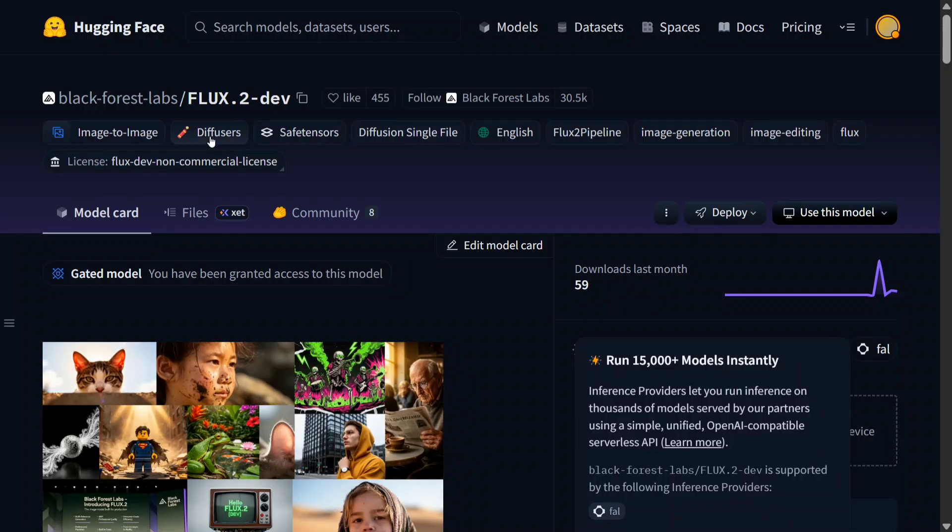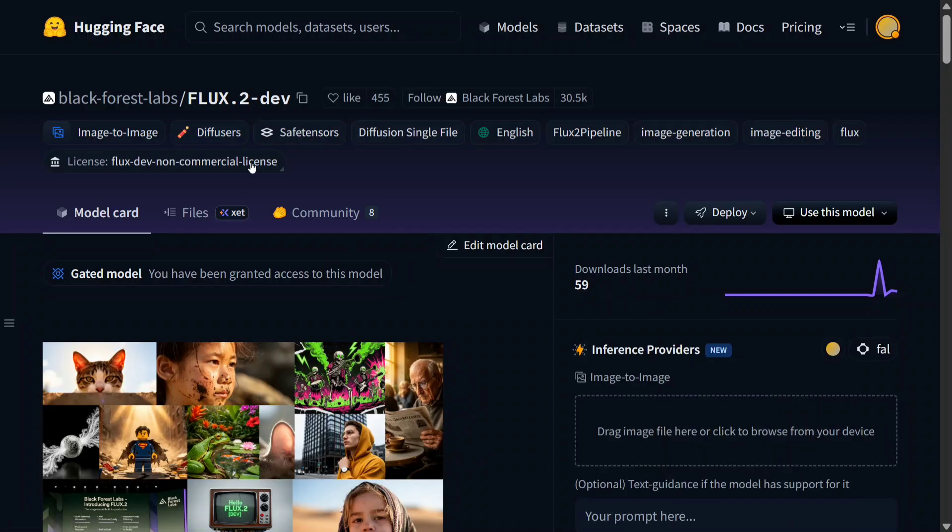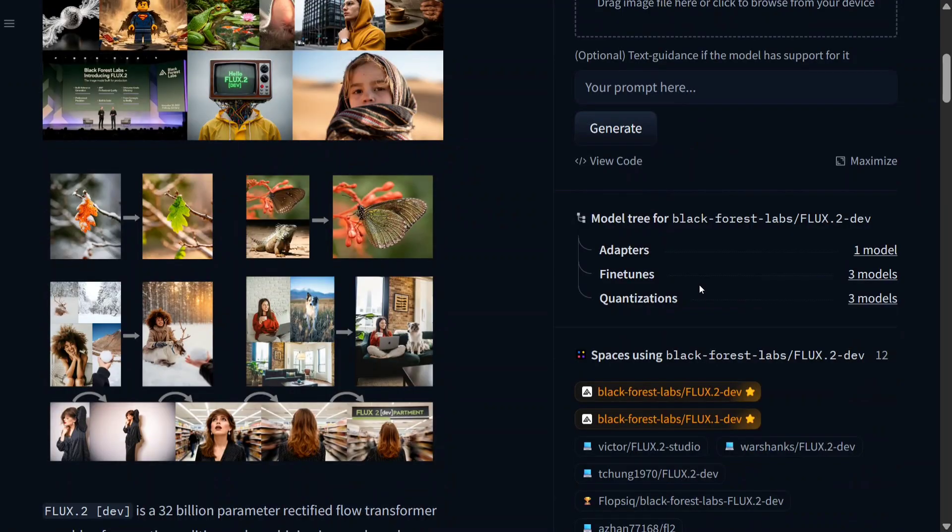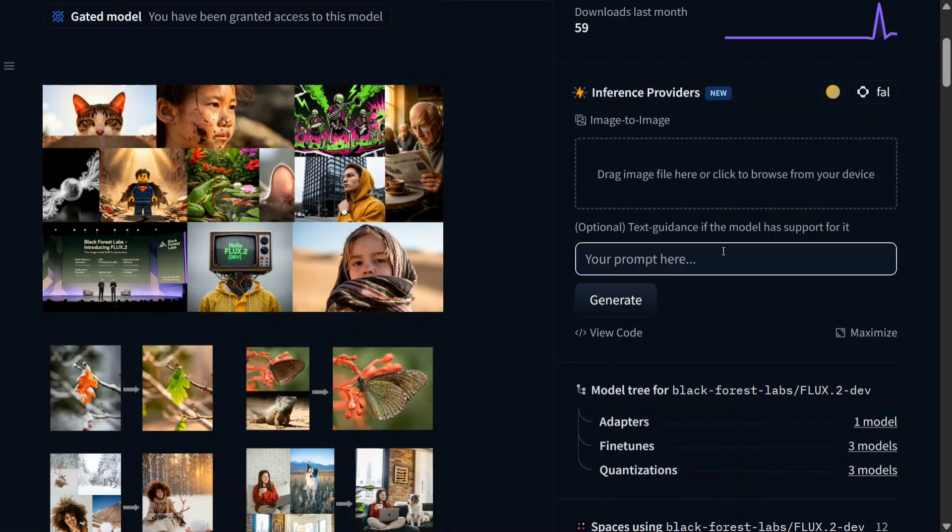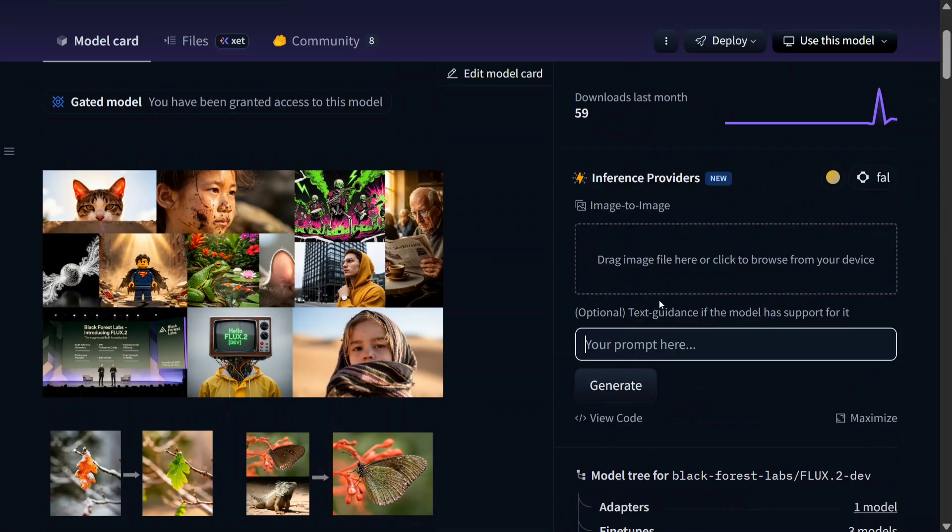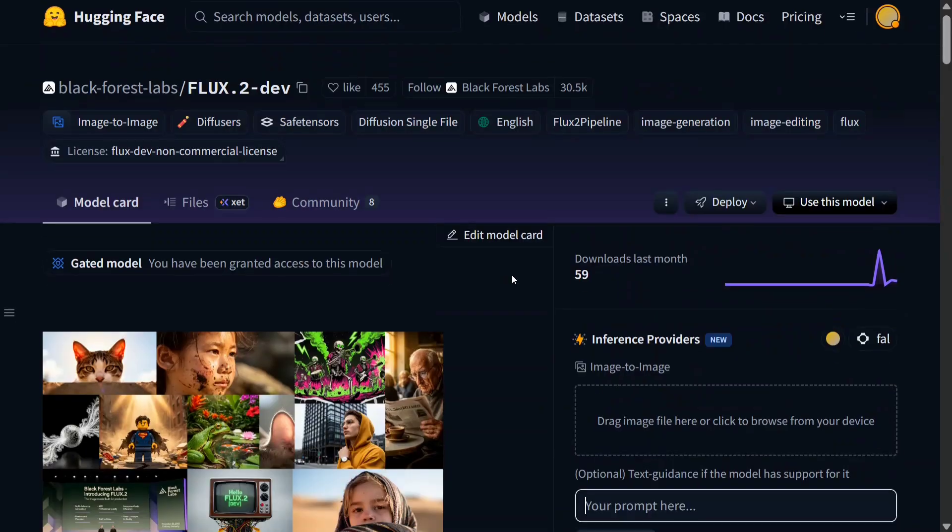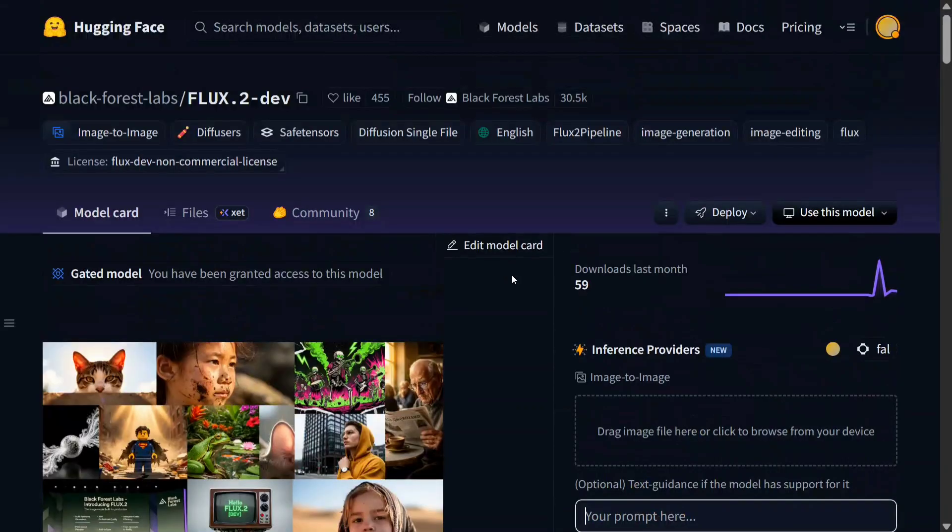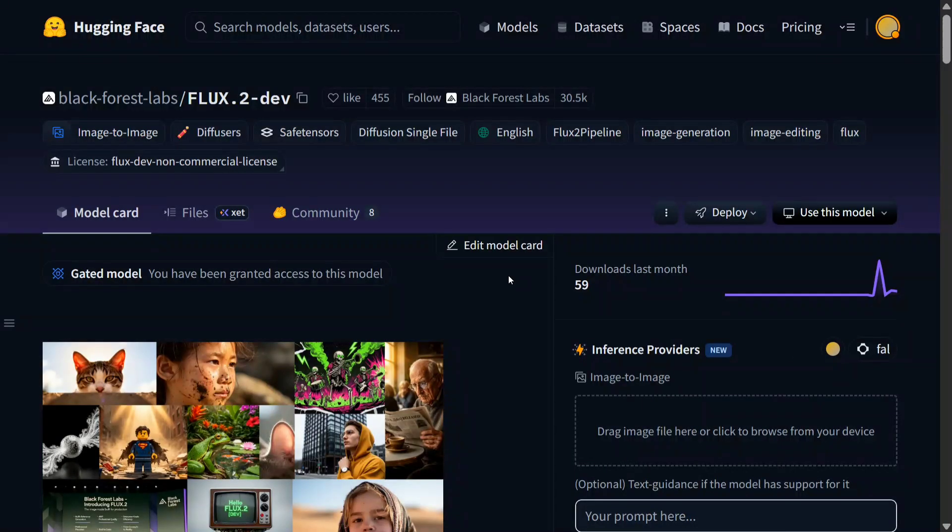Apart from that, as we all know, FLUX 0.2 was released on Hugging Face also. You can generate image-to-image also and you can provide a prompt also. Some inference providers are already present on Hugging Face also for free, so you can try Hugging Face also to use the model for free for your references. Now once we are done, let's try to deep dive into the details of the model. So the first option is to use BFL Playground.